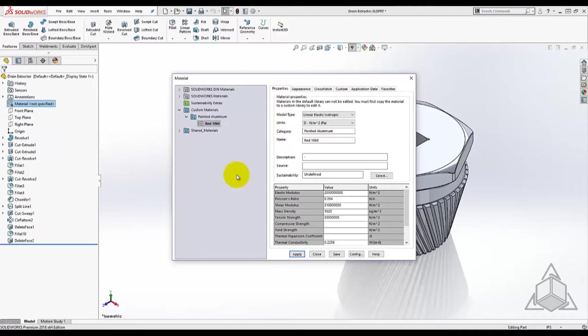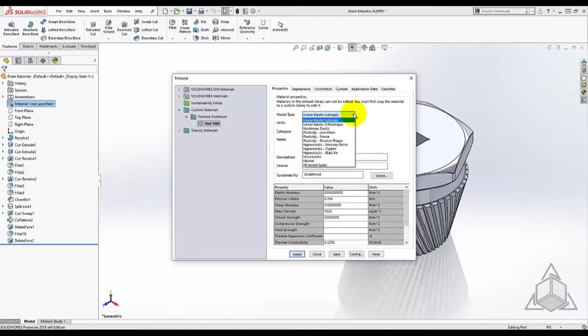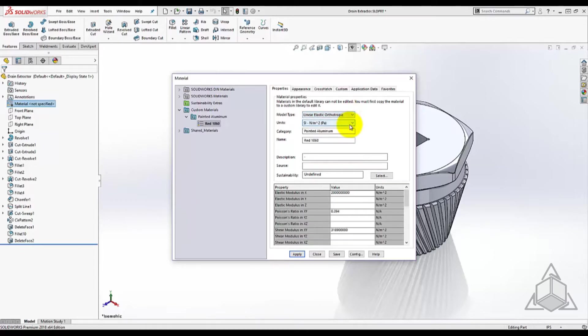In order to define how properties behave within the material, for example if the properties are linear and the same in all directions, or orthotropic behavior where direction of material has different properties such as types of wood.